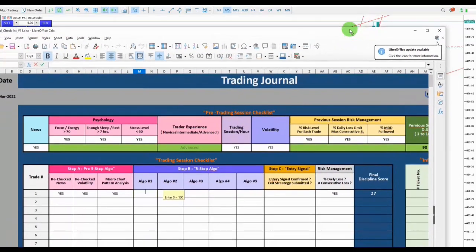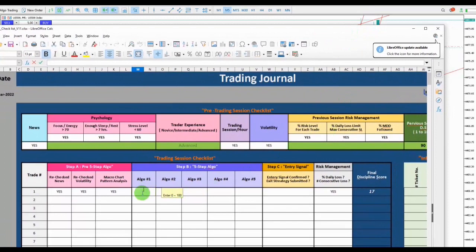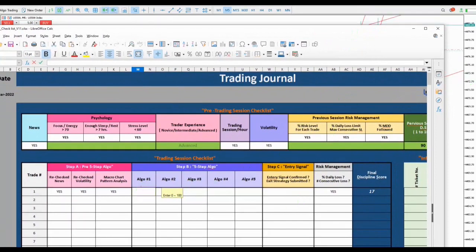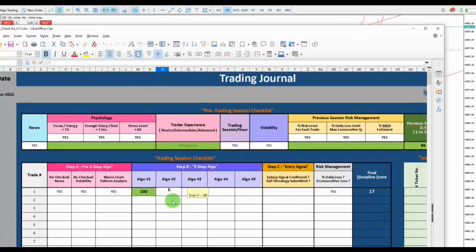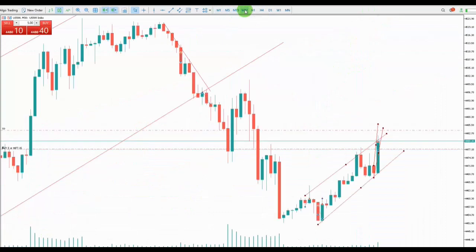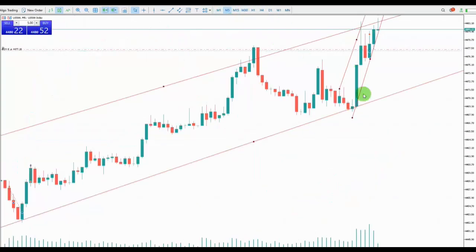The first algo was the pattern — I got the pattern on the 30-minute time frame, my macro charts, so I'm going to put 100 for it. The second one was the momentum — we got a good momentum as well. And for the high probability area, when there are two same channels in the same direction — 30-minute uptrend and 5-minute uptrend — there is a high probability area.